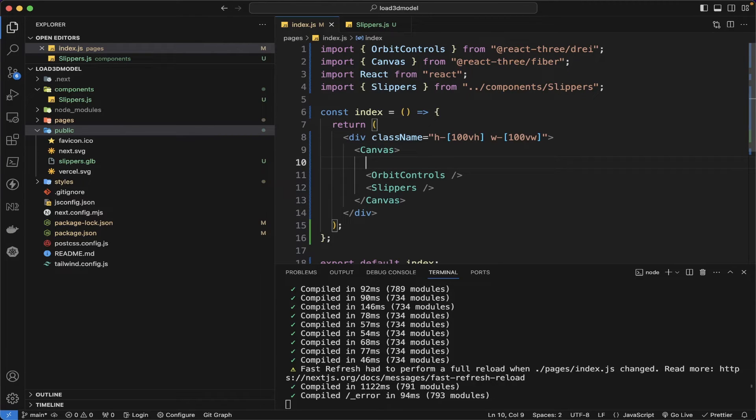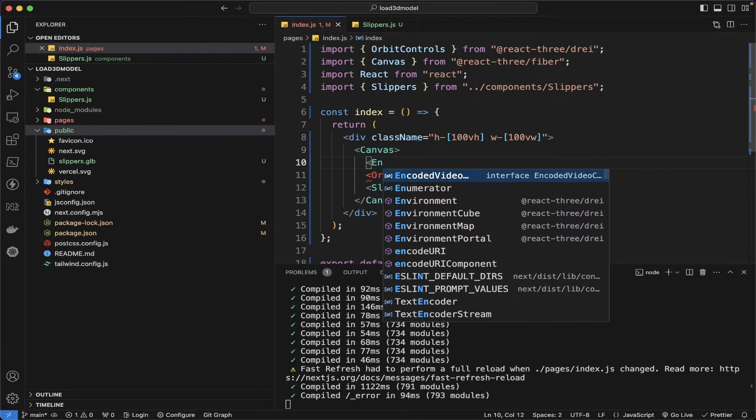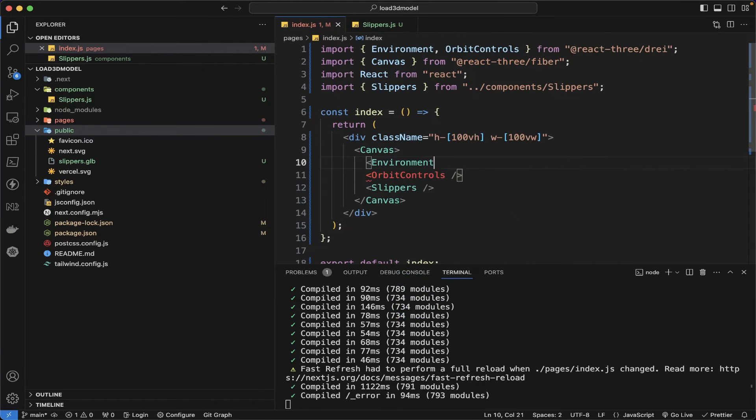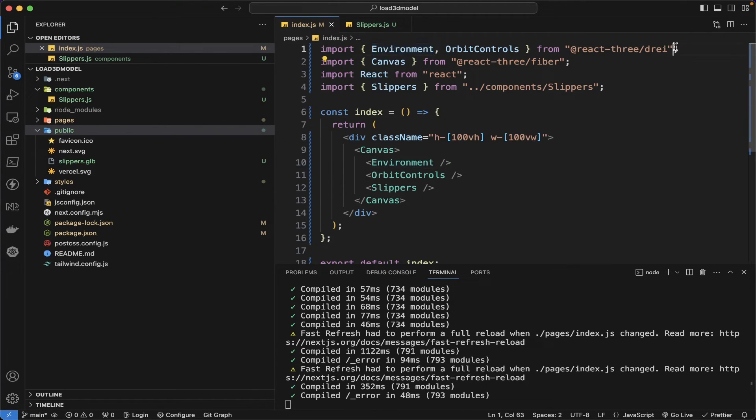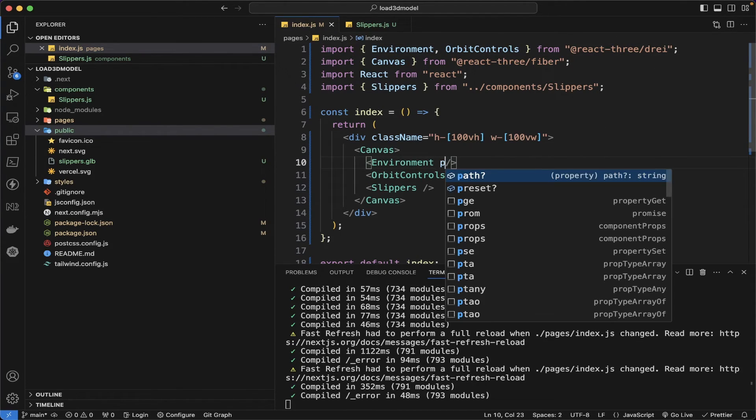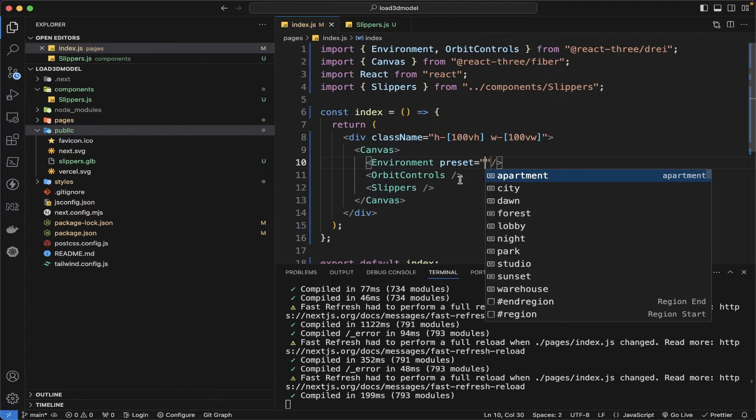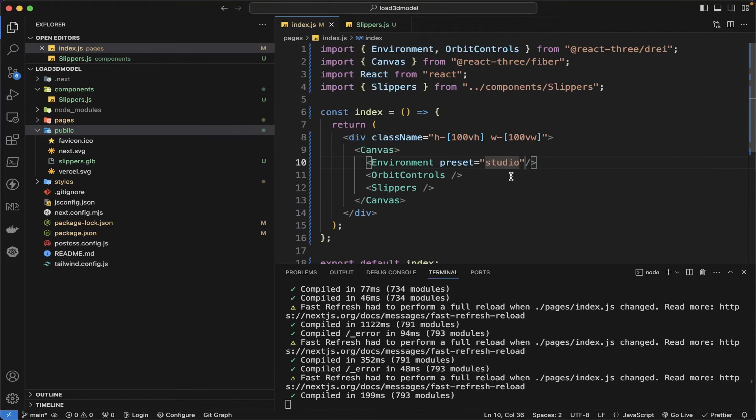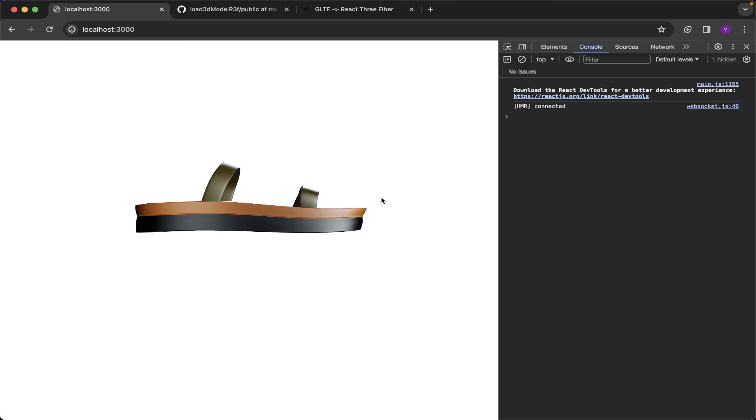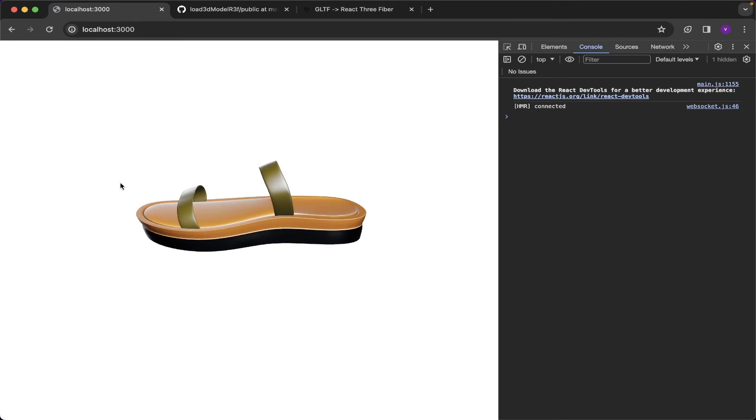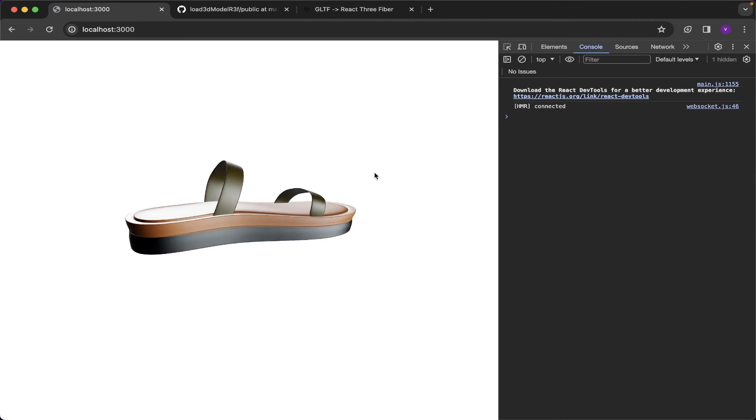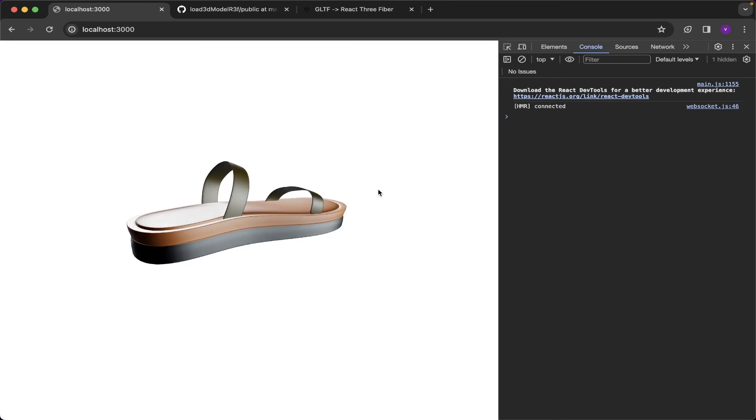You see the canvas I need to add environment, environment which is present in the drei helper. You can see environment came from the drei and then need to add preset, preset like what need to be added like apartment, city, drone, forest, night, everything. Let me add studio setup. After I added the studio you can see the lighting is pop up and the GLB is colored up. Now the slipper is visible, you can see it.